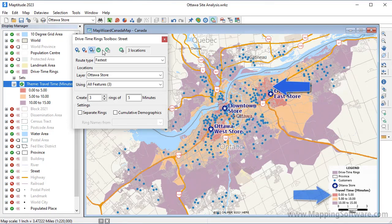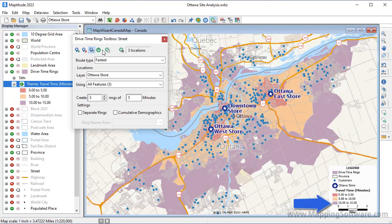Everything within this red ring is within a five minute drive of a store, and each successive ring is within an additional five minutes. Notice that most of my customers fall within one of the three drive time rings and thus within 15 minutes of a store.